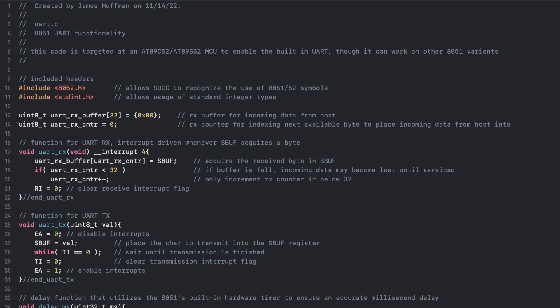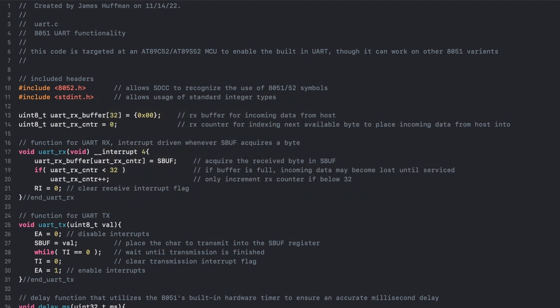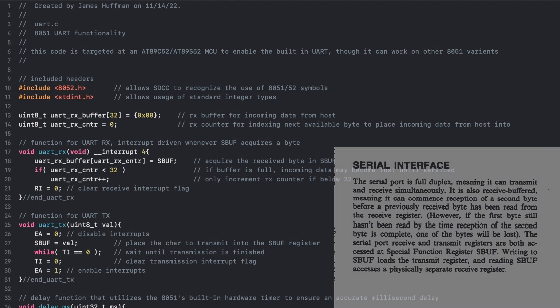Starting with the UART receive function, the SDCC Extended Keyword interrupt 4 is specified for this function to make it the routine to service the Serial Port Interrupt. This allows the 8051 to autonomously receive data from other devices without having to manually check the port periodically ourselves. Incoming data is received into the Serial Buffer Register, which upon acquiring a byte will raise the Serial Port Interrupt.